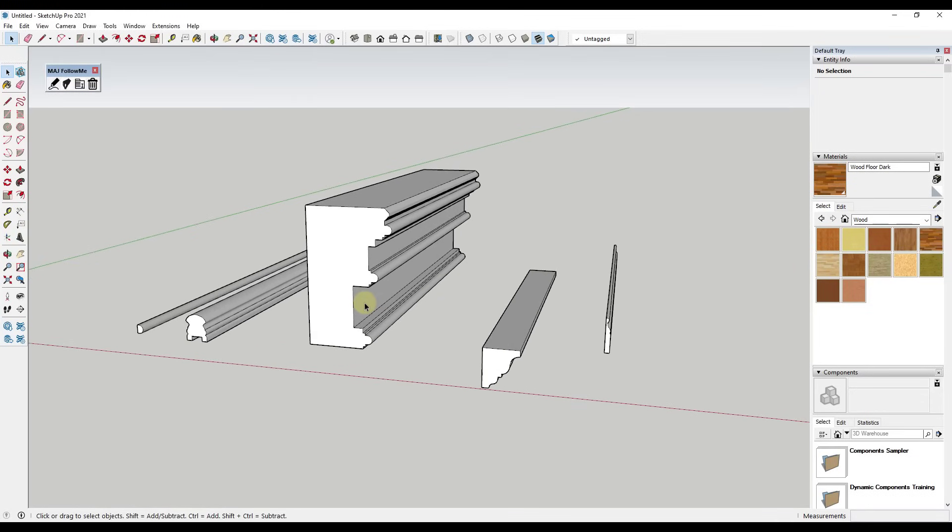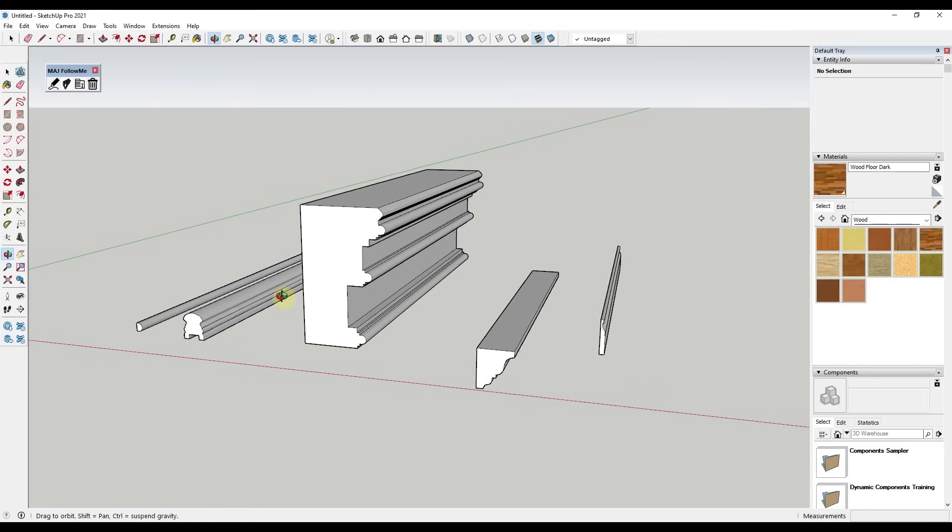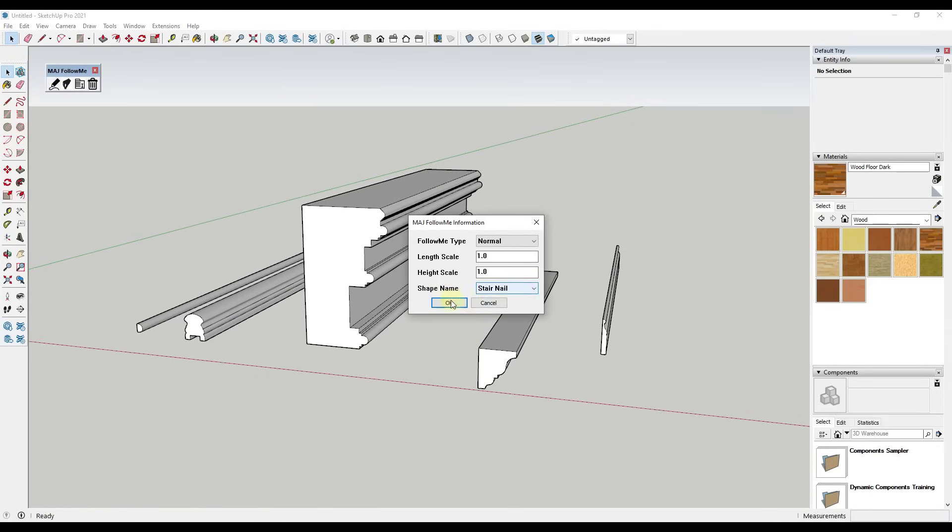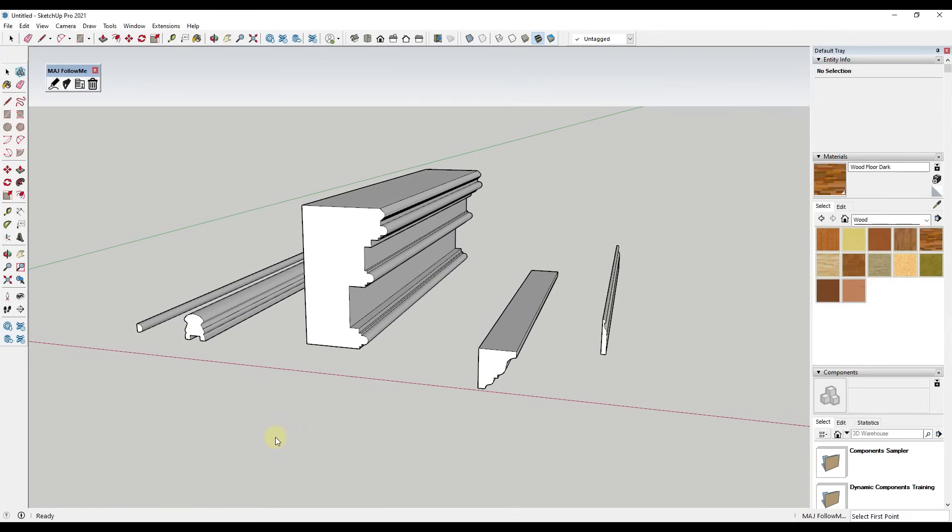This extension is called Mage Follow Me. It's a free SketchUp extension that you can download from the SketchUcation extension warehouse, and basically what it does is it creates profiles inside of SketchUp.